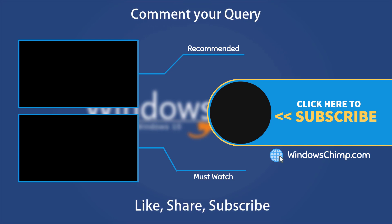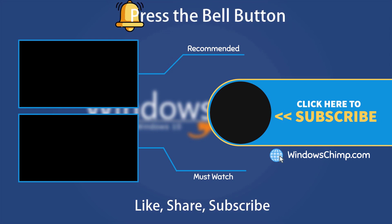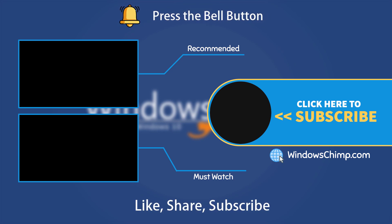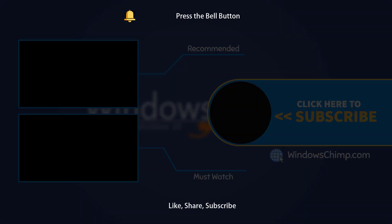Your likes and comments motivate us to create such videos. Don't forget to press the bell button to receive alerts for videos on Windows 10 tips and tricks. Thank you.